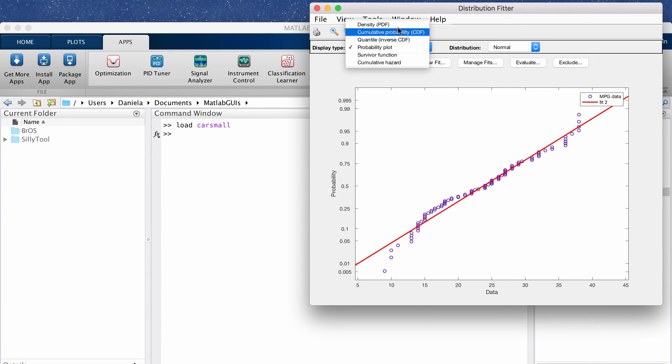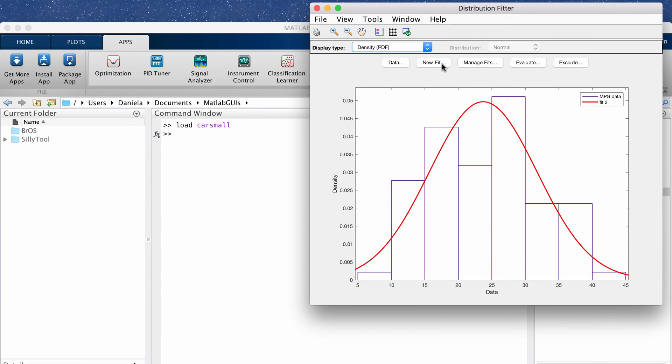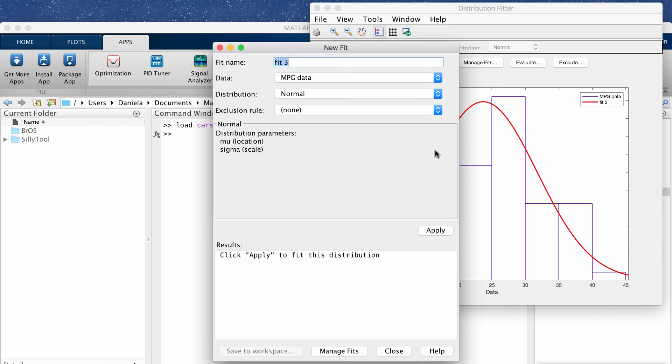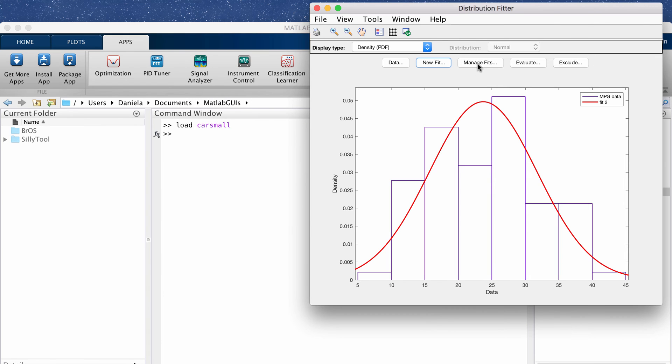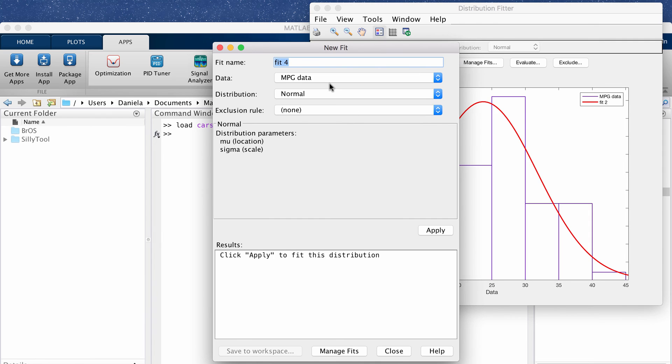So I'm going to create another fit and you can manage what fits you want to show. You can overlay a bunch of different fits which is nice or if you click manage fit it will show you the option to just view one at a time.